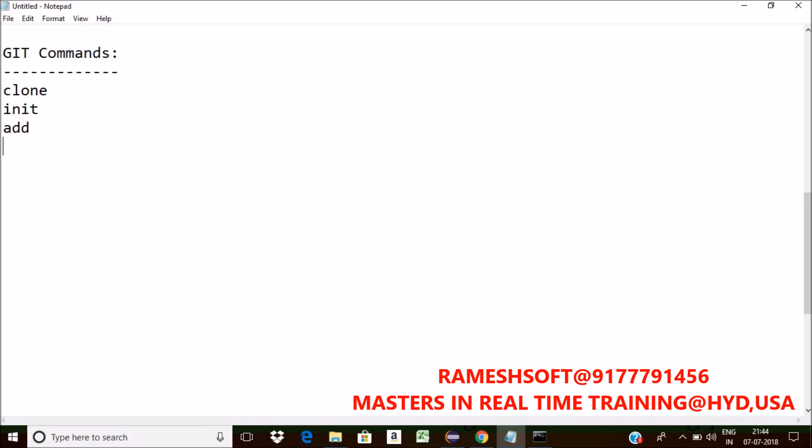Suppose I want to rename a file, we have a command called MV command. If I want to reset the current head to the specified state, we have a command called reset.